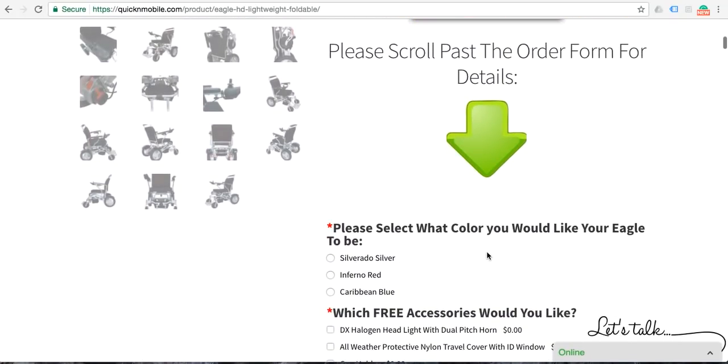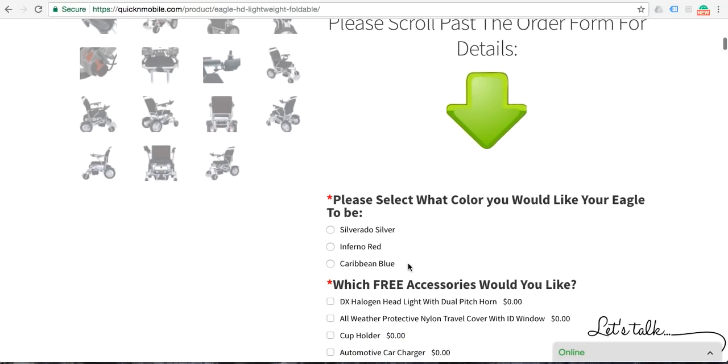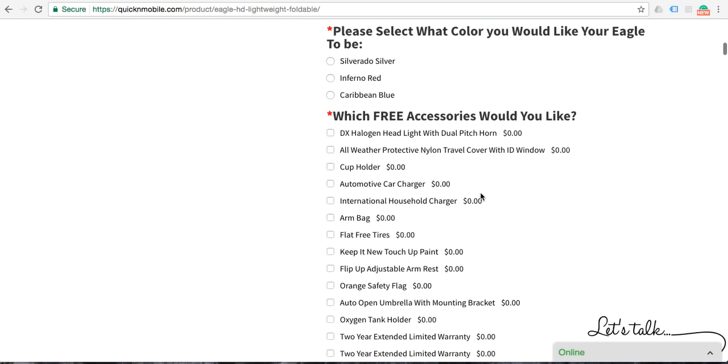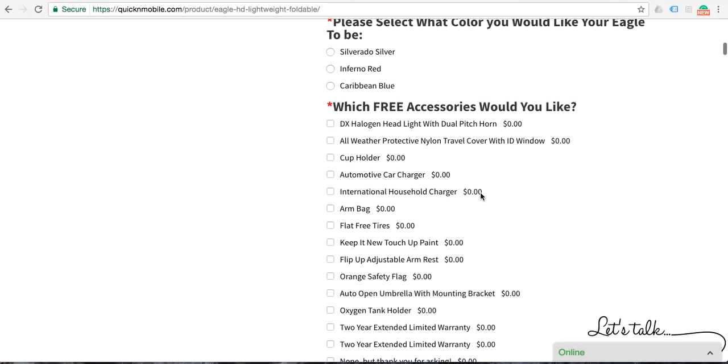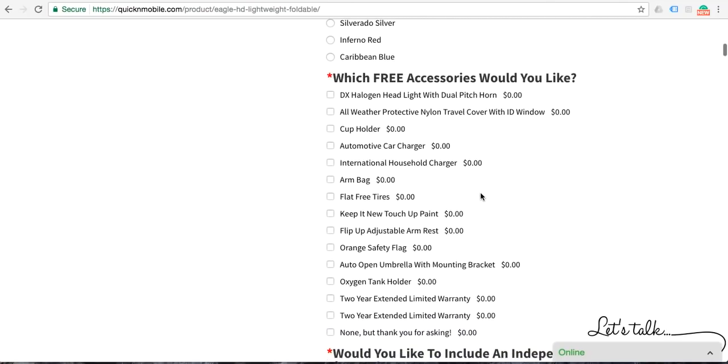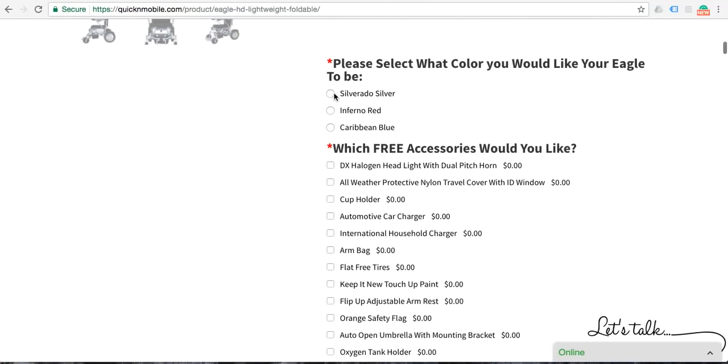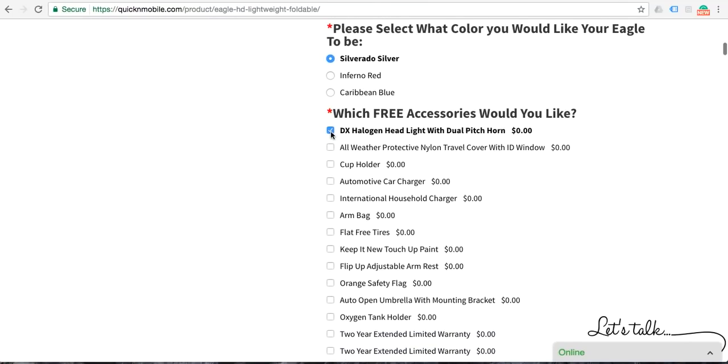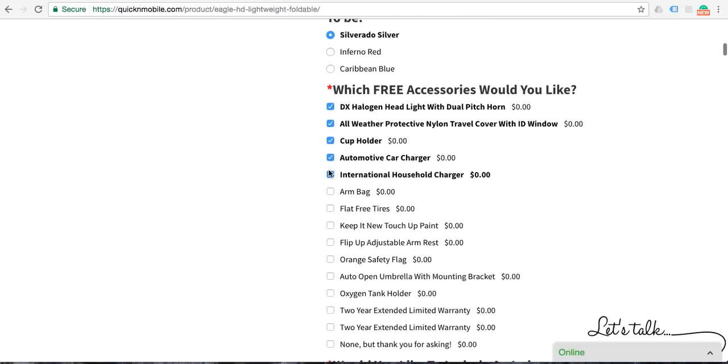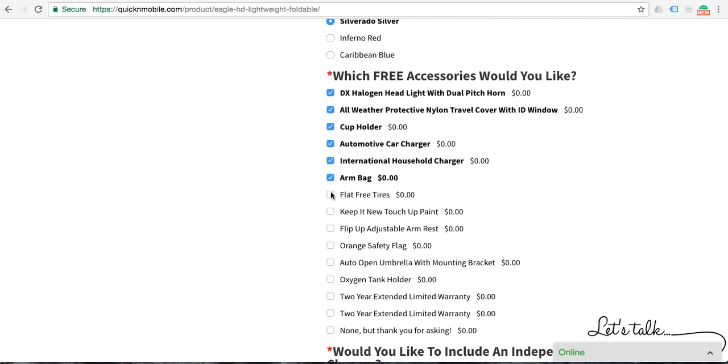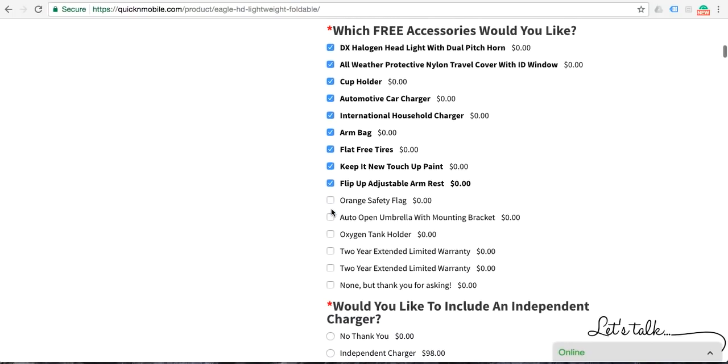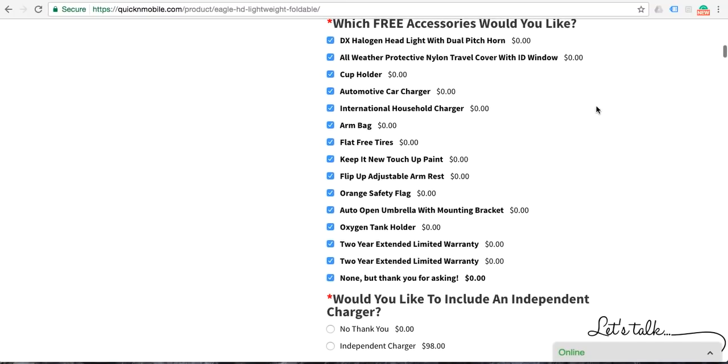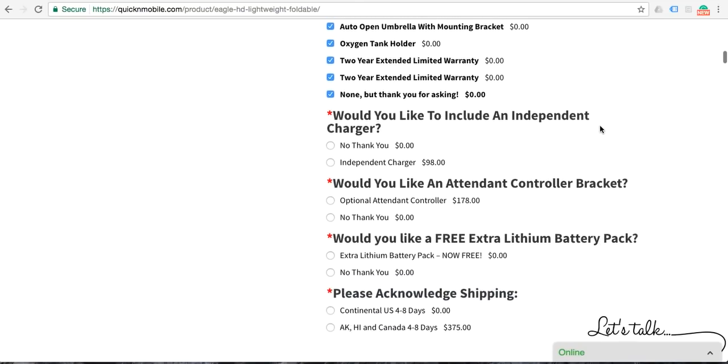The Eagle is available in three colors: silver, red, and Caribbean blue. Just like the Airhawk power folding wheelchair, we offer all of the accessories that you could expect. And you can see when you would add the accessories, each and every accessory does not include any additional charges. We will go over that toward the end of the video again.